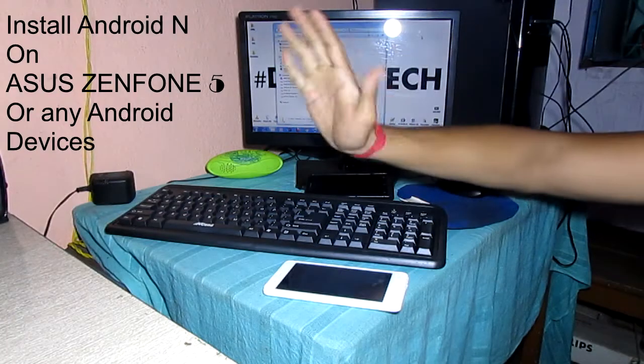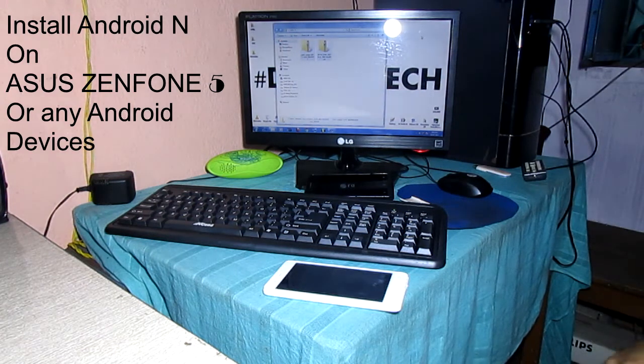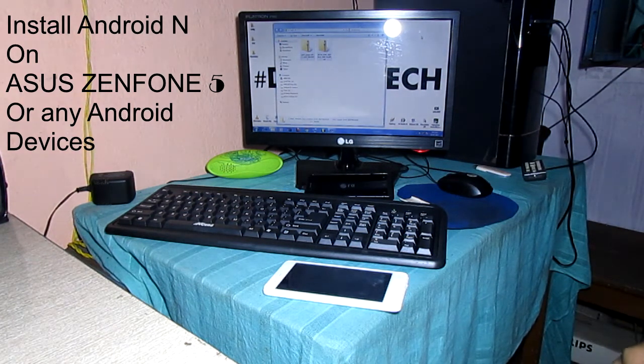Hi friends, welcome back to my channel. Today I will show you how to install Android Nougat on Asus Zenfone 5.